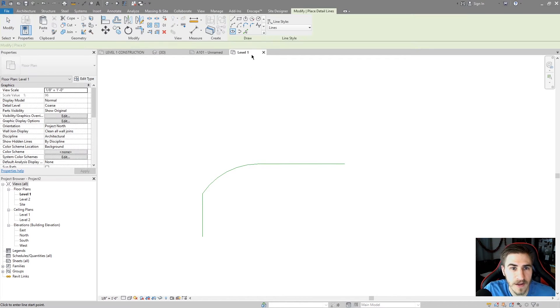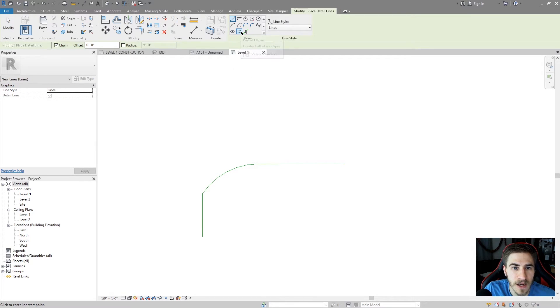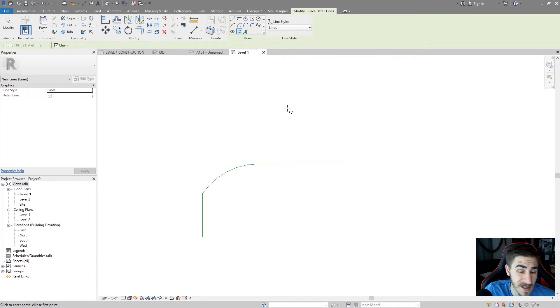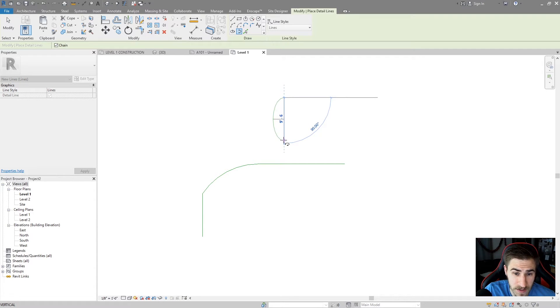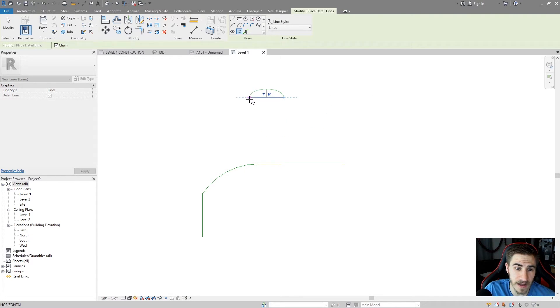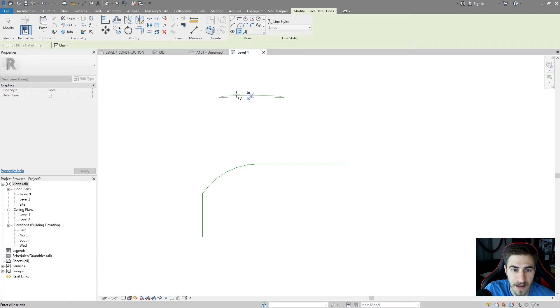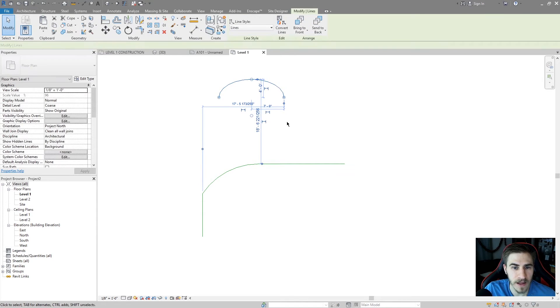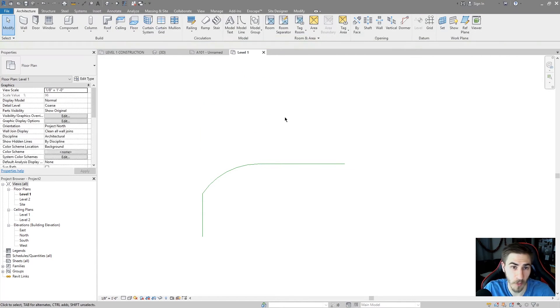Go back to detail lines one more time, and partial ellipse. So it's basically the same thing we just did, but just partially. So I'm doing a half of an ellipse at that point. I'm giving the length there, and then the width, and there's my half an ellipse. Works just the same.